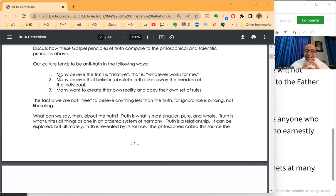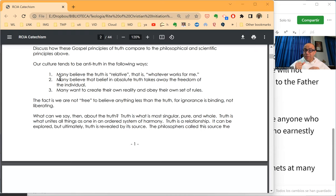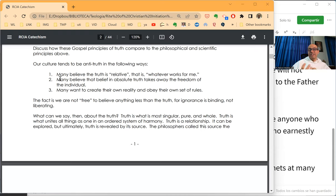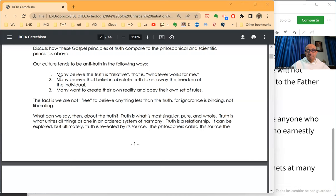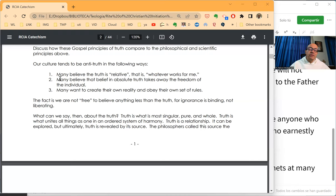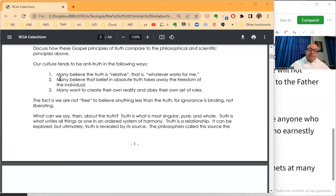But truth, when it comes to human life and taking human decisions and impacting other people, which is the realm of religion, wow, I think that we will find stern opposition on that. The fact is we are not free to believe anything less than the truth. For ignorance is binding, not liberating.